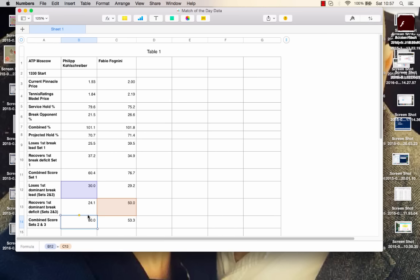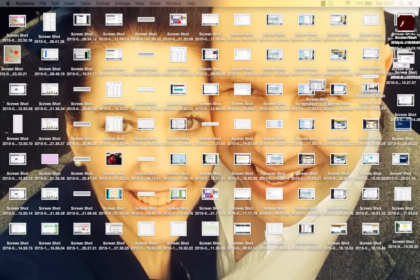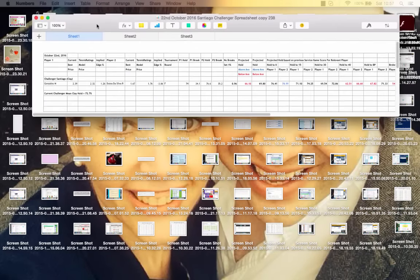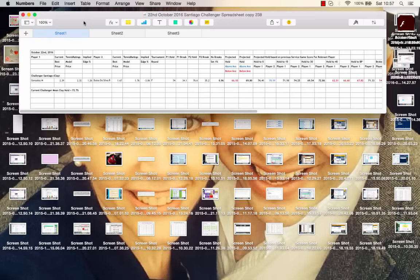So, with combined score getting higher on Kohlschreiber when the match gets longer, and the fact that the projected holds are quite low, one area that I do like looking at for this match is to lay Kohlschreiber in a couple of spots. Serving for the match, set and break up, and serving for the match in the final set seems pretty mandatory for opposing Kohlschreiber. And I also like laying Kohlschreiber break up in the final set in this match. They look to be the best angles for this particular match, and they're something that I recommend.